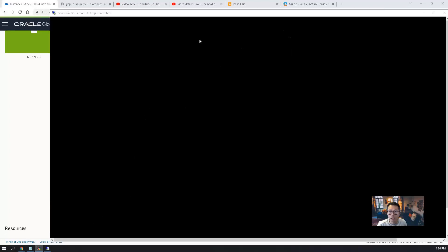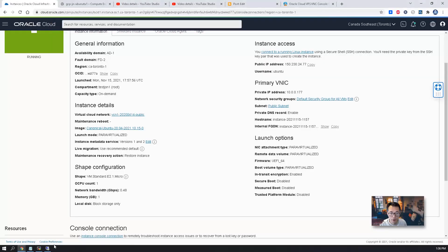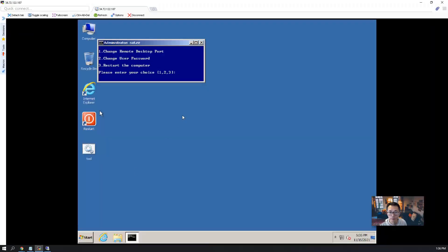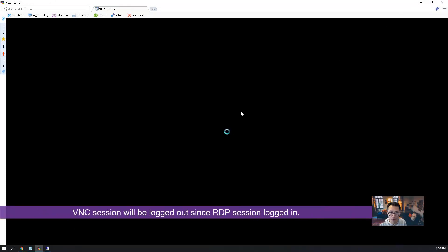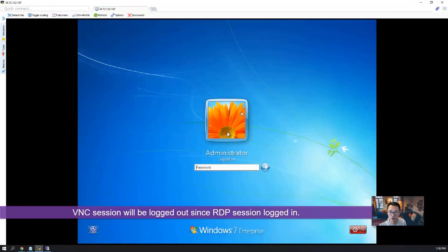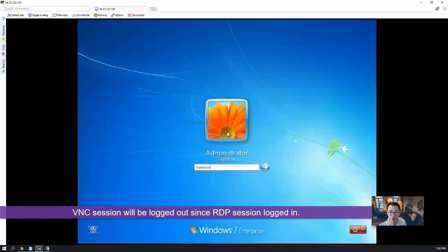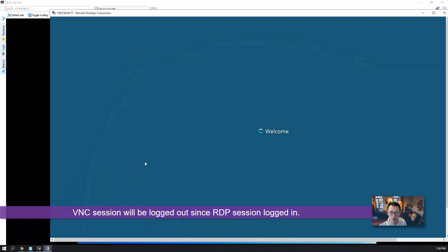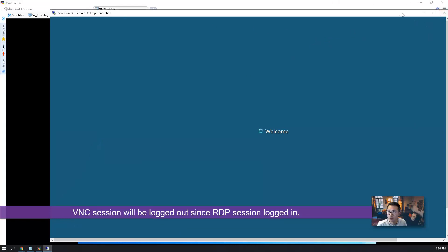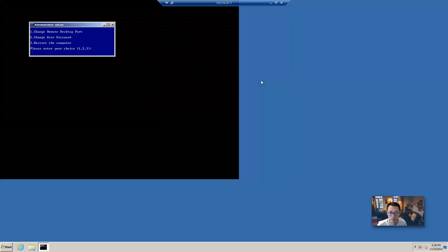We still have our remote session, VNC session, and we have our RDP session both open. So this VNC session logged out, and our RDP session logged in.